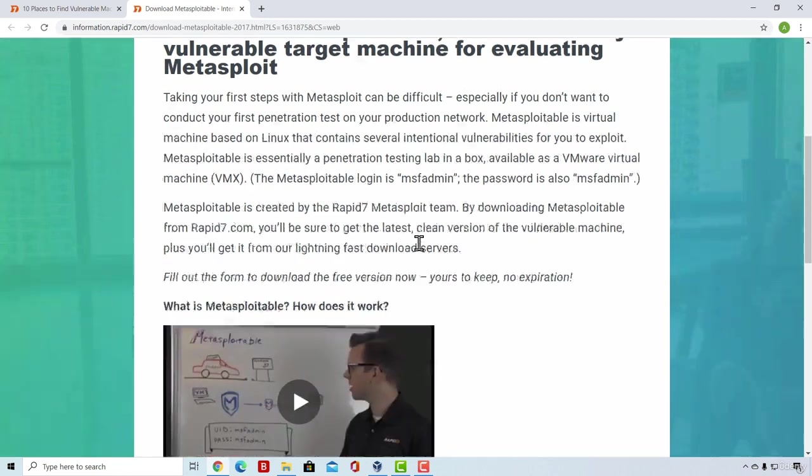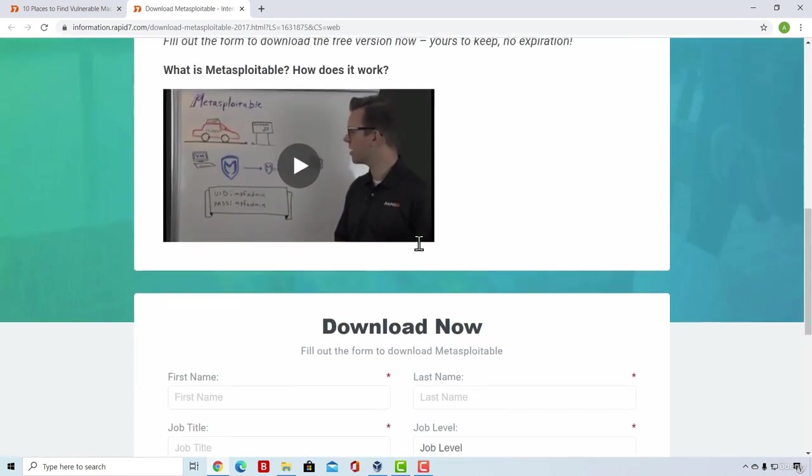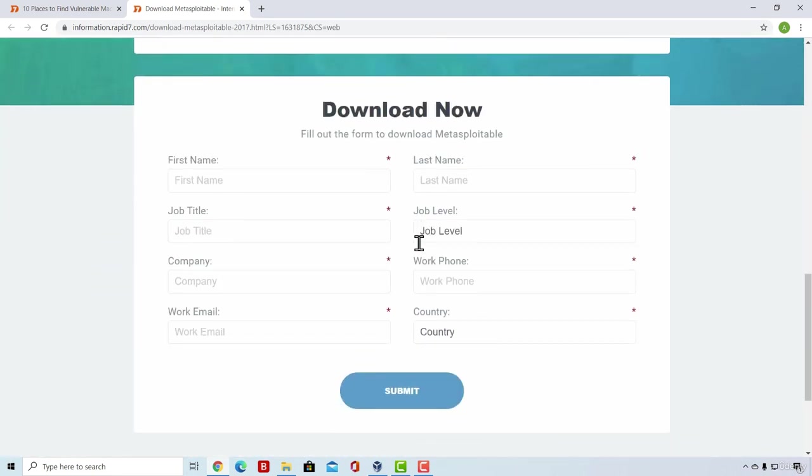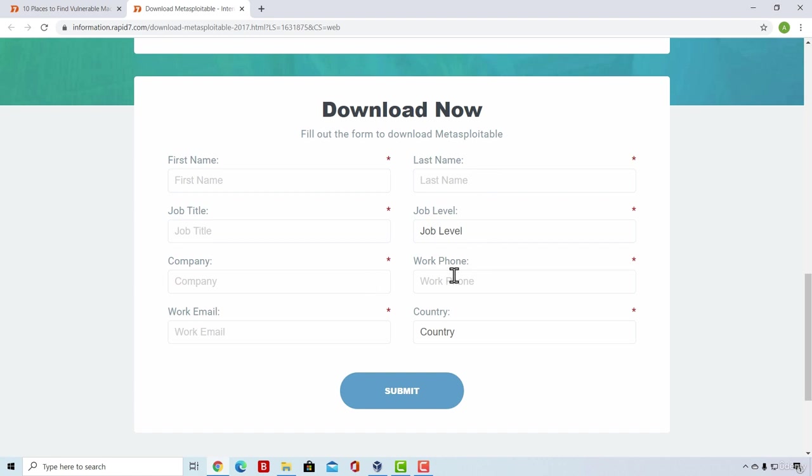But what's the most important part is down here, in order to download this machine, you must fill in this information. Now, it is up to you what information you will fill right here. But as soon as you fill all of this, you can click on submit and it will lead you to a page where you can download Metasploitable.